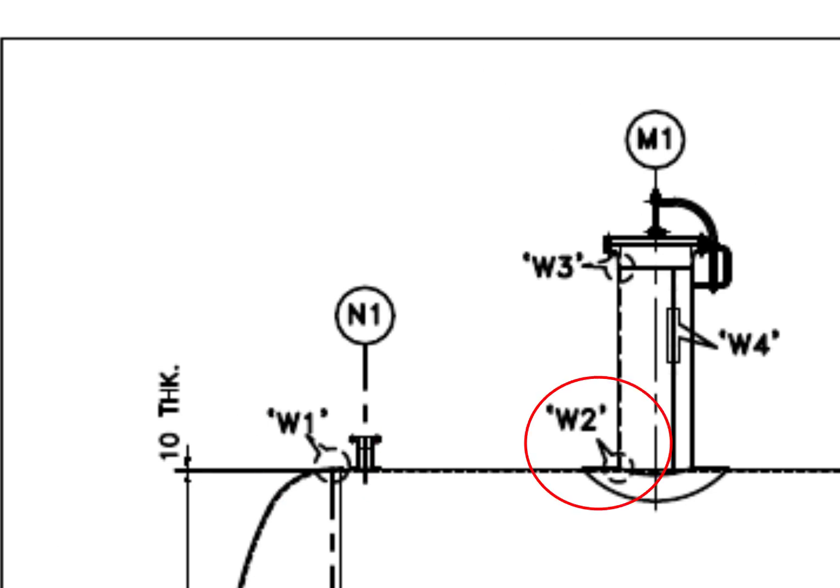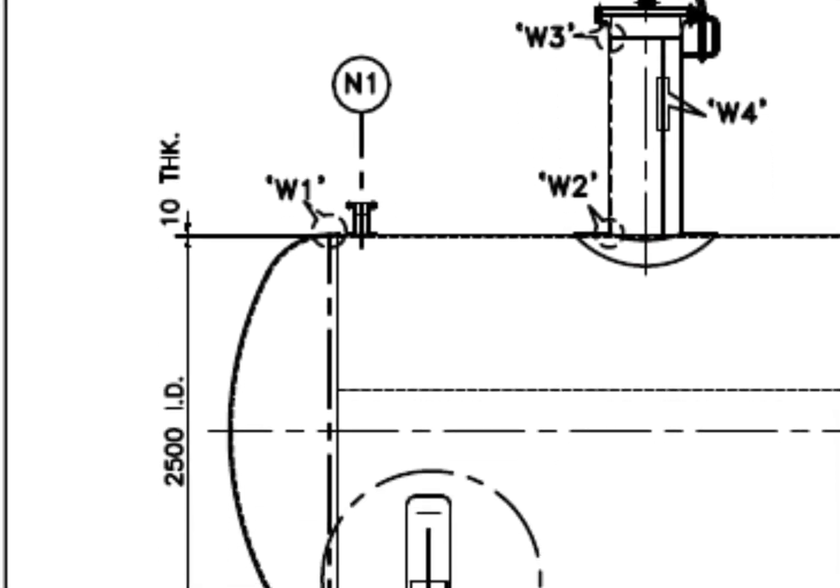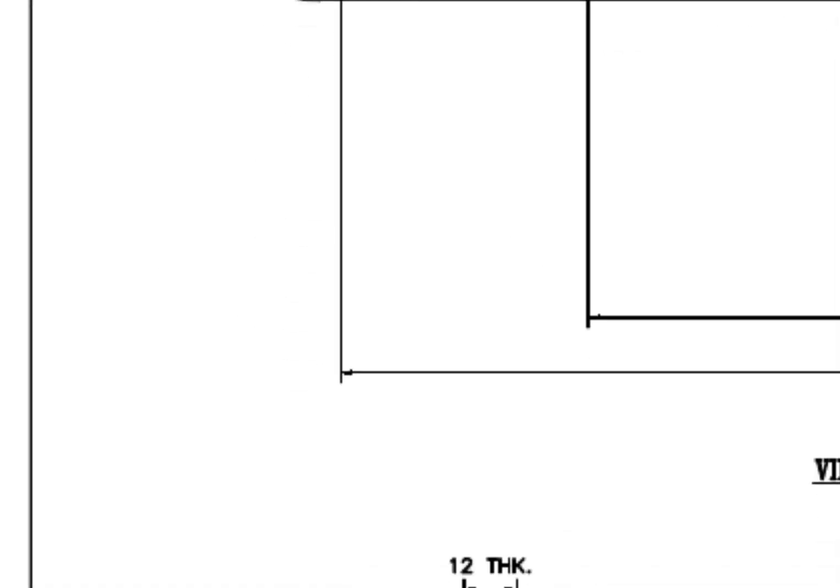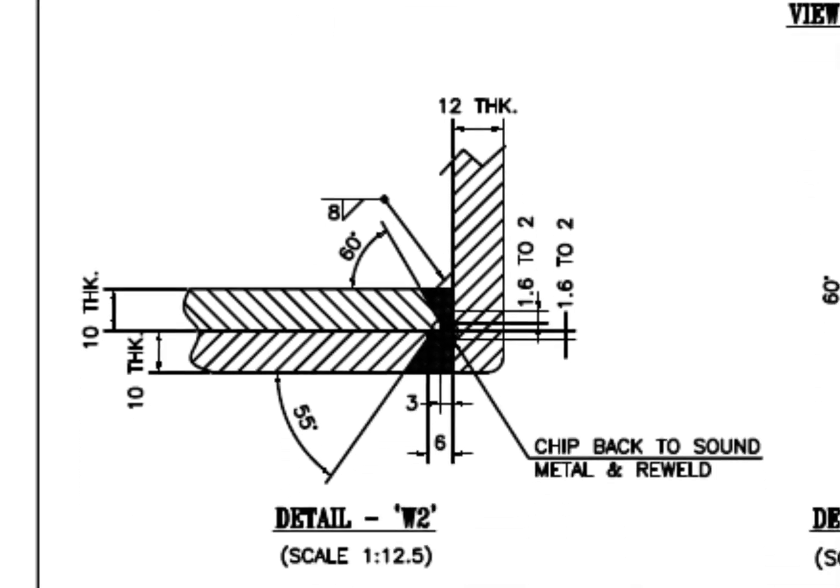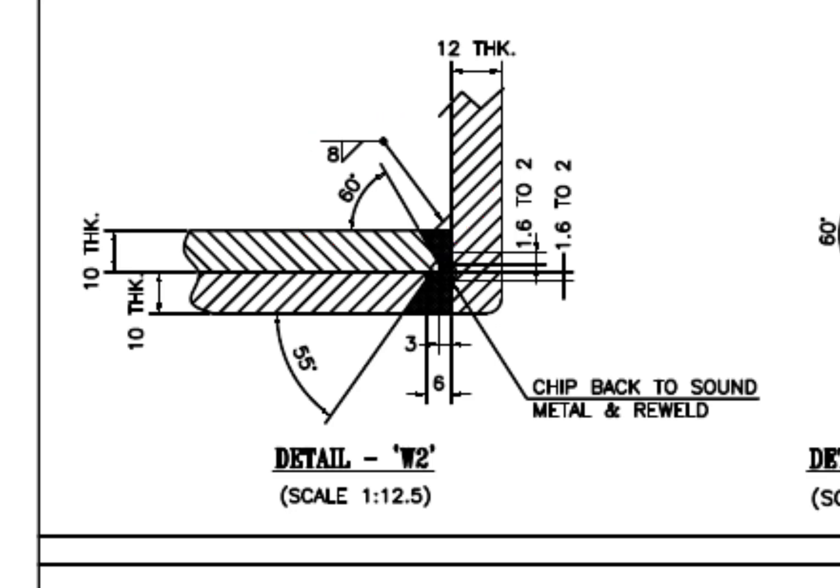W2. Stubbin type joint. 60 degree bevel. Little confusing. Here the including angle is 30 degree. Here the including angle is 35 degree.